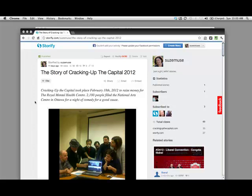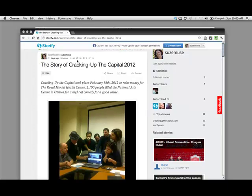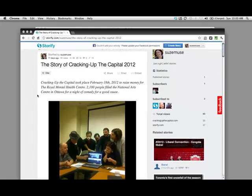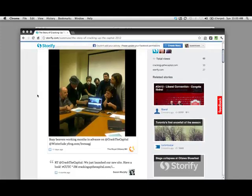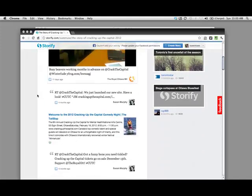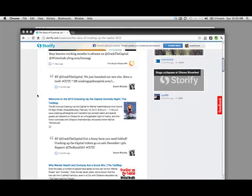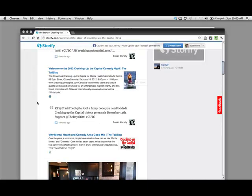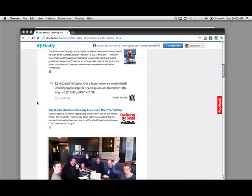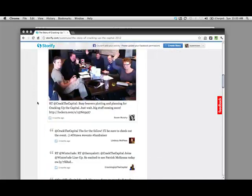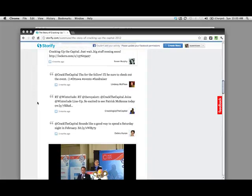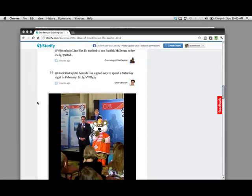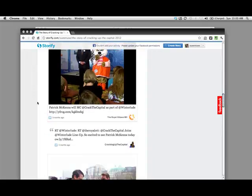Here's an example of a Storify story that I did for an event that I was involved with and you can see that it's got a title and then a brief description. As you scroll down you can see a bunch of different things. There's images, there are Twitter posts, there are articles, links to articles, more images and you can actually see how a story can come together.